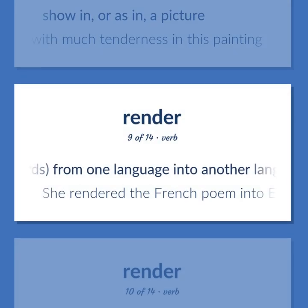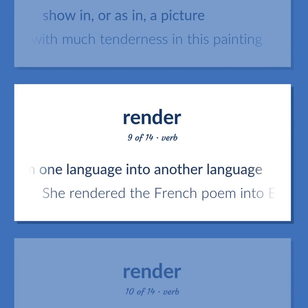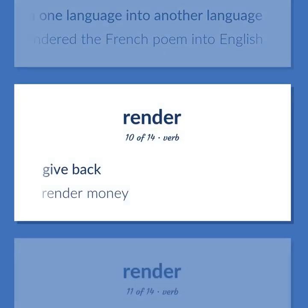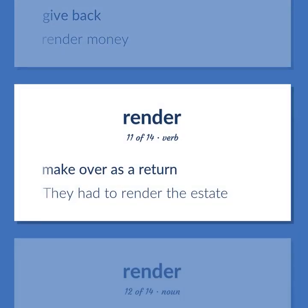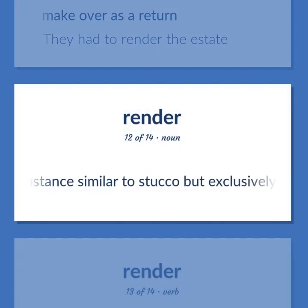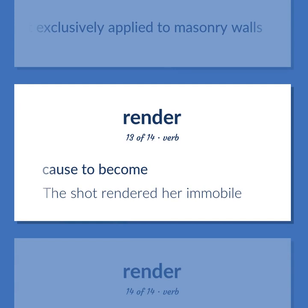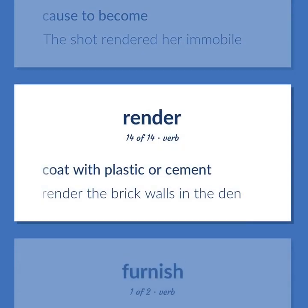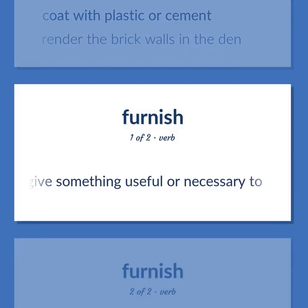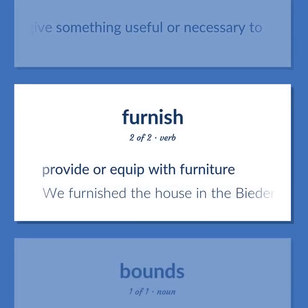RENDER: Restate words from one language into another. 'She rendered the French poem into English.' Give back — render money. Make over as a return — 'They had to render the estate.' A substance similar to stucco but exclusively applied to masonry walls. Cause to become — 'The shot rendered her immobile.' Coat with plastic or cement — 'Render the brick walls in the den.' Give something useful or necessary to. FURNISH: Provide or equip with furniture. 'We furnished the house in the Biedermeier style.'